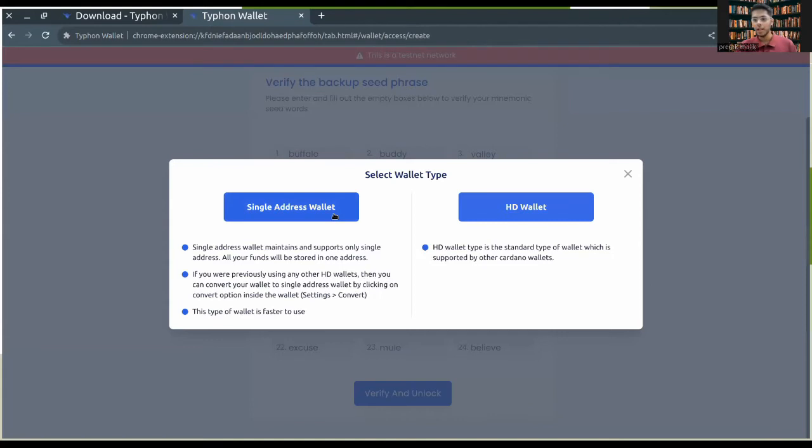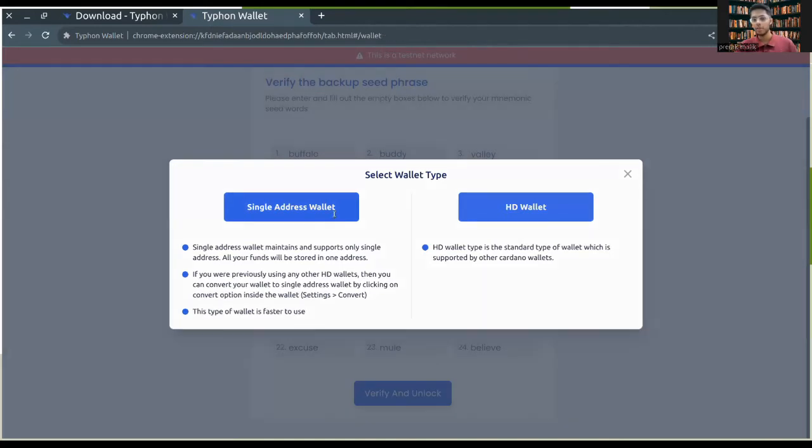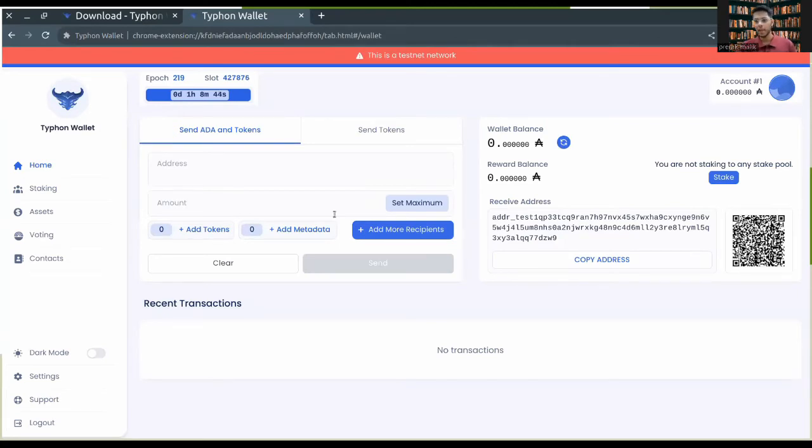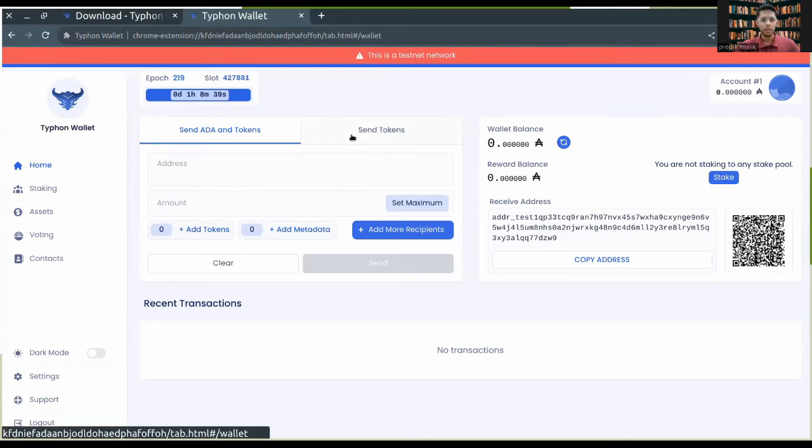I'll just be going with a single address wallet, but you can choose whatever you like. Now you can see that I have this interface where I'm on the Cardano test net and I have a Typhoon wallet. Currently, my wallet balance is zero.